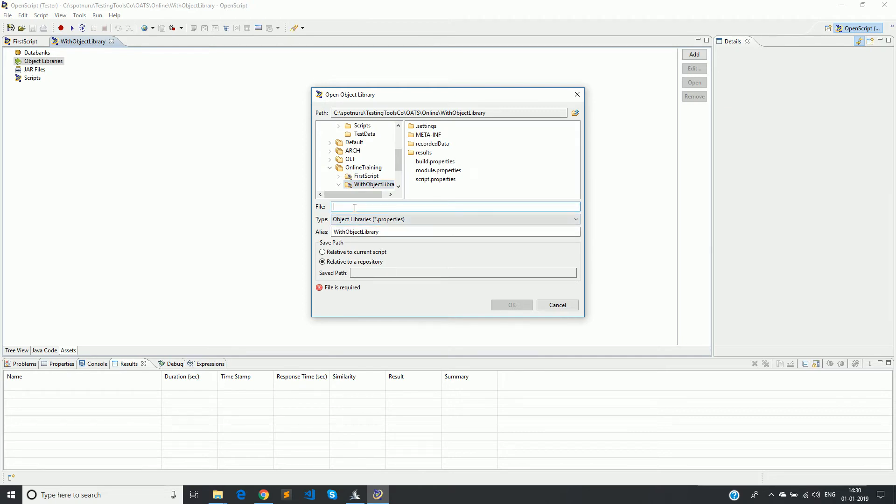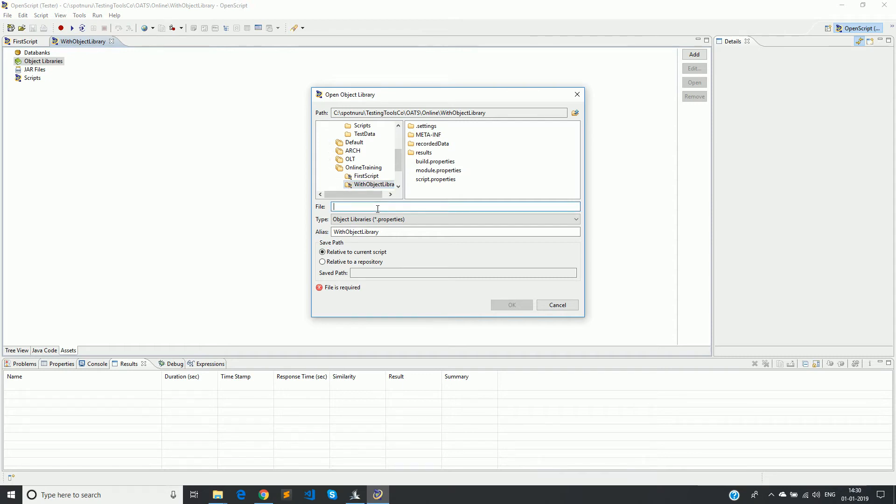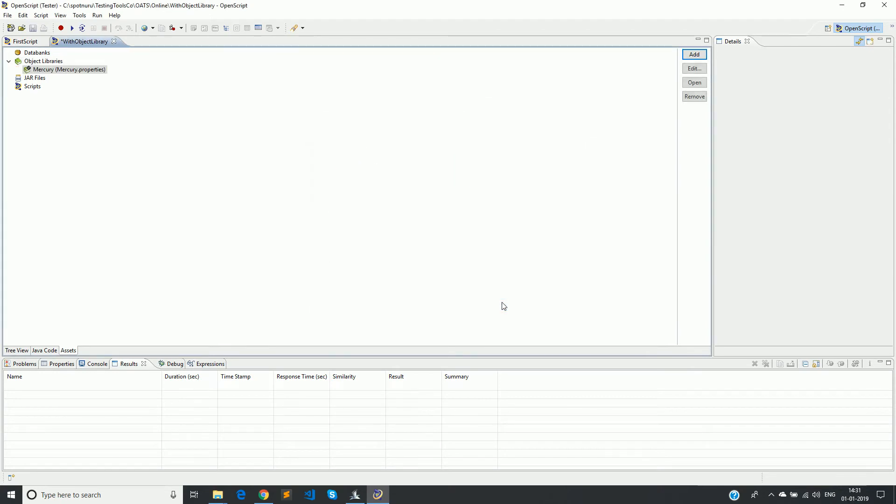So you have to give a name here, what is the file name? For example, I will give mercury. And I am giving it relative to current script. The reason is I want this particular object library to be present inside my own script and I am not sharing across different scripts. And then click OK. And it also provides a warning that if file does not exist, a new file will be created. Click OK. So now if you see here, an object library has been created. If you want to see how it looks, you can click on open.